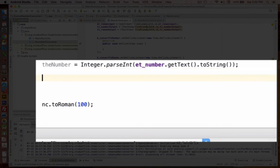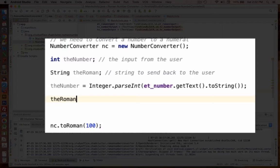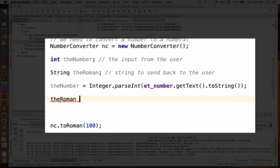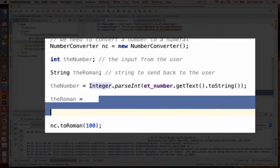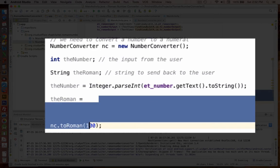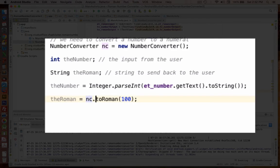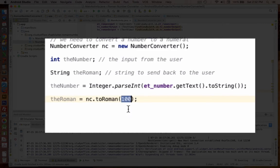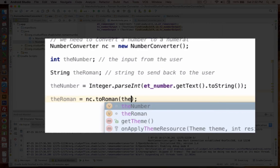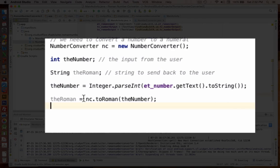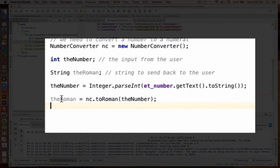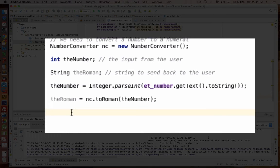So now we have a number assigned. Well, how do we get our string assigned? The Roman, the Roman string is going to be equal to, it's going to be equal to our return value from our object. So it's going to come back from NC dot to Roman. Well, we don't want it to send back 100 every time. We want it to send back what comes from the number. So we put an integer in there. And we should get the Roman value back.